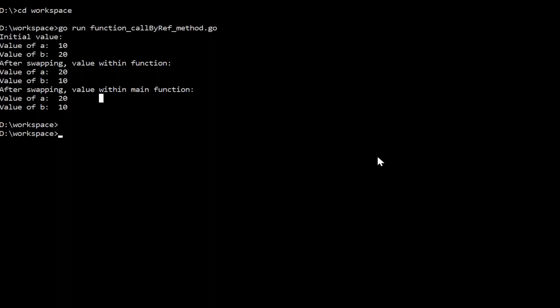So this is the difference between call by value and call by reference. In call by value we are not making the changes to that address, but in call by reference we are making the changes to the memory address directly. In the next video we will discuss about closures in Go.